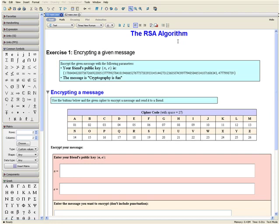Welcome to the RSA algorithm video tutorial. The following exercises will show you how to encrypt and decrypt a message using public and private keys.